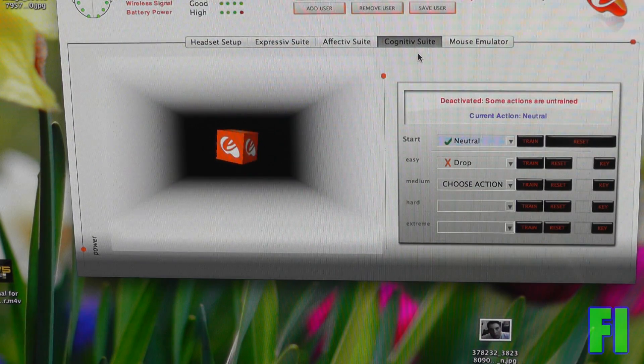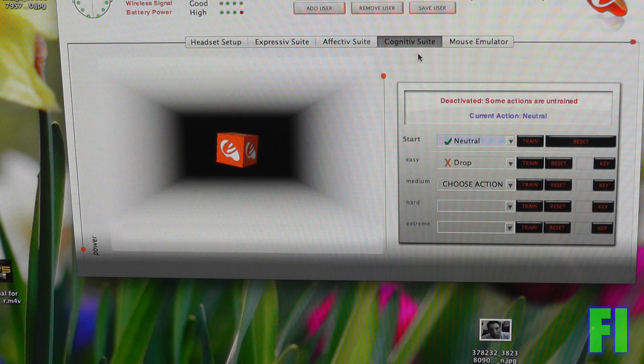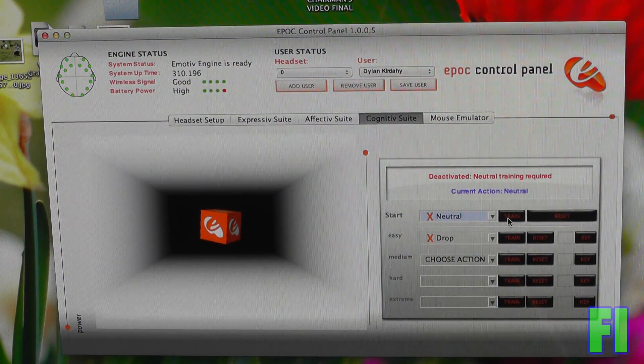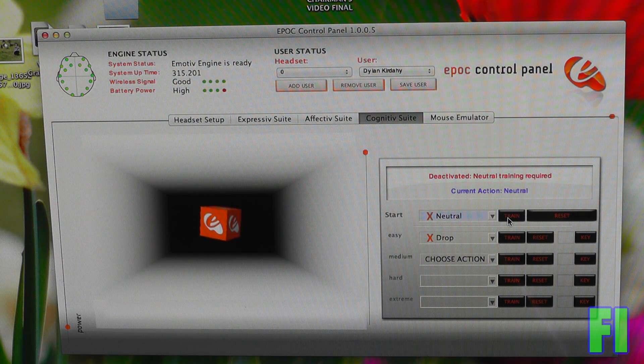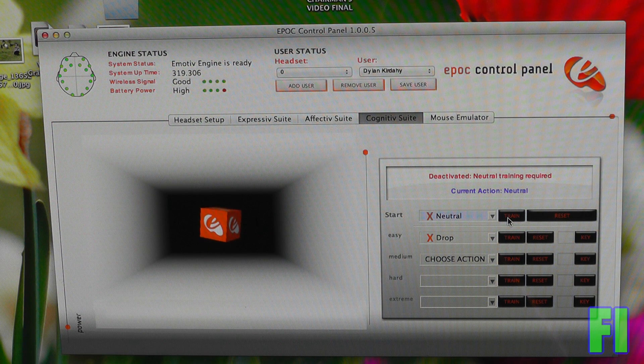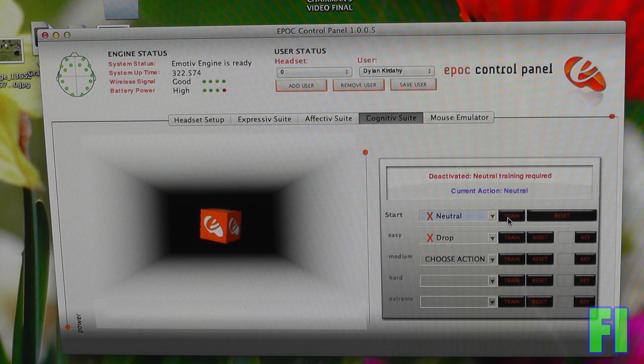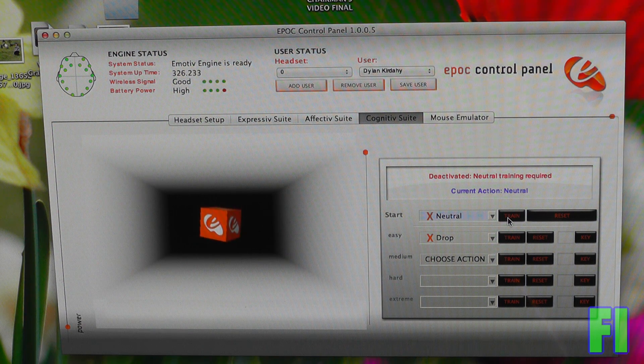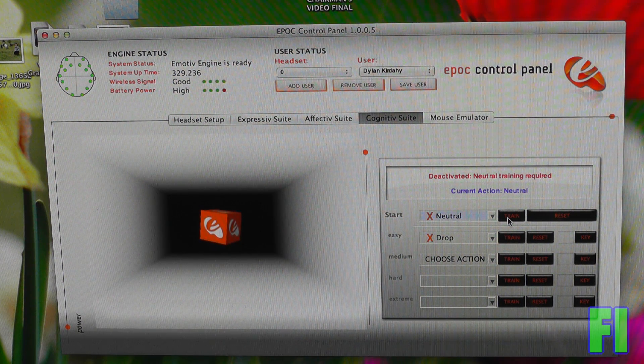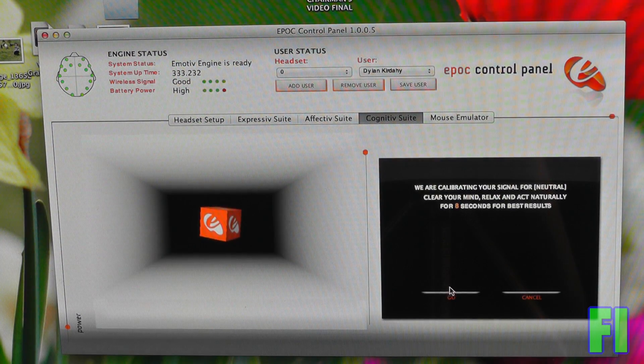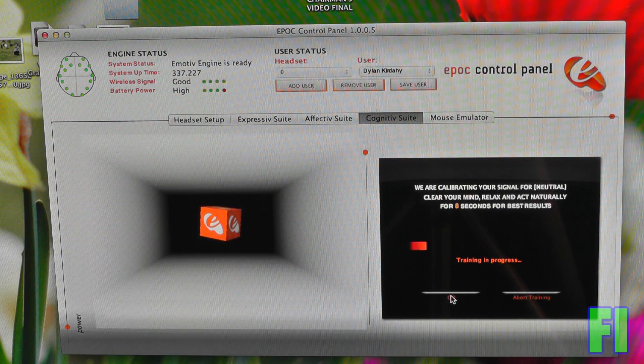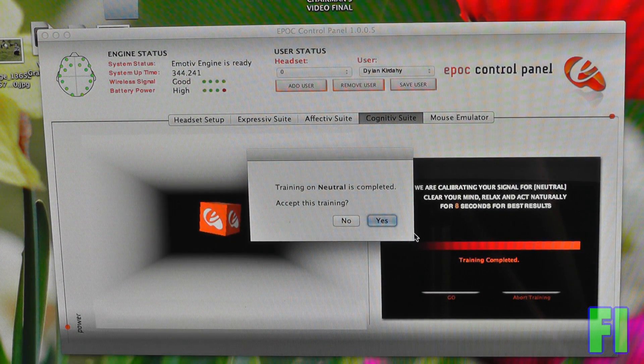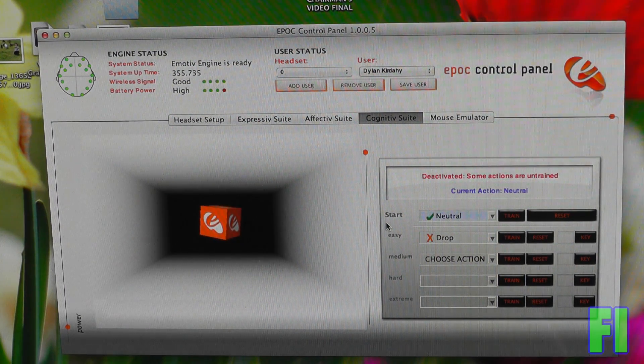Then we have the cognitive suite, and now this is really the most interesting part. So the first thing we have to do to use this is train in different modes and tell it what our thoughts are going to be. So this reads thoughts. That's pretty insane. So we have to start with neutral thoughts, which is basically not thinking at all, which is actually really hard. So I'm going to try it. So we have to think nothing for eight seconds. I think people that are good at meditation will be really good at this.